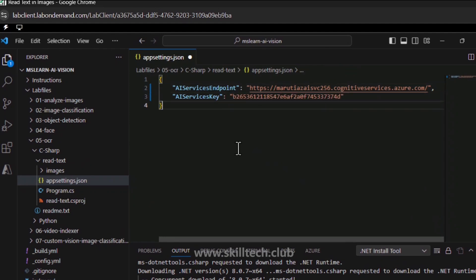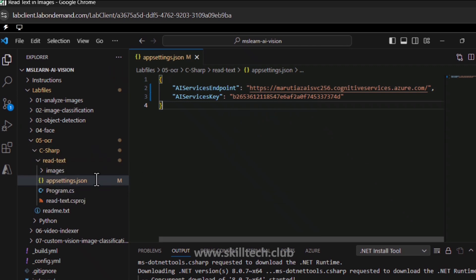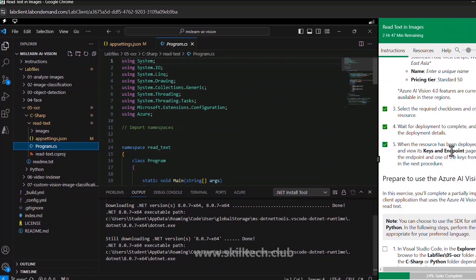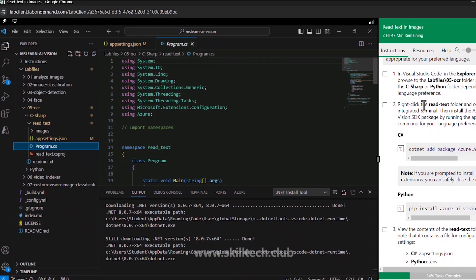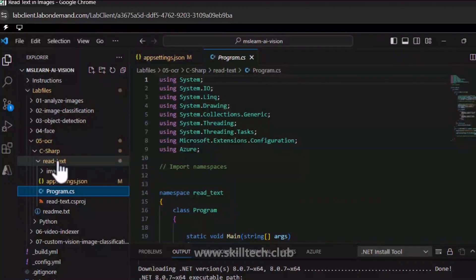I'm copying the endpoint and a key and saving this. Once the configuration is saved, our application is connected with our Azure AI service. Now let's go through program.cs to understand what code is written there. Looking at the steps, we have added keys and endpoint and now the first thing required is to add a package — the Azure AI Vision image analysis package. We need to add a specific version of that, so let's go to the terminal for this particular project, read text, and open an integrated terminal.